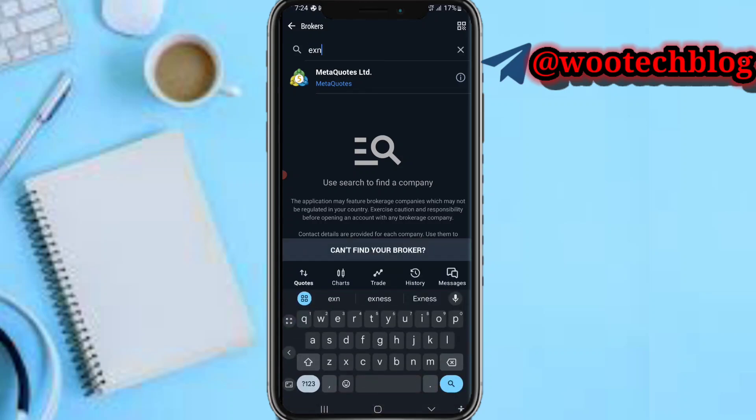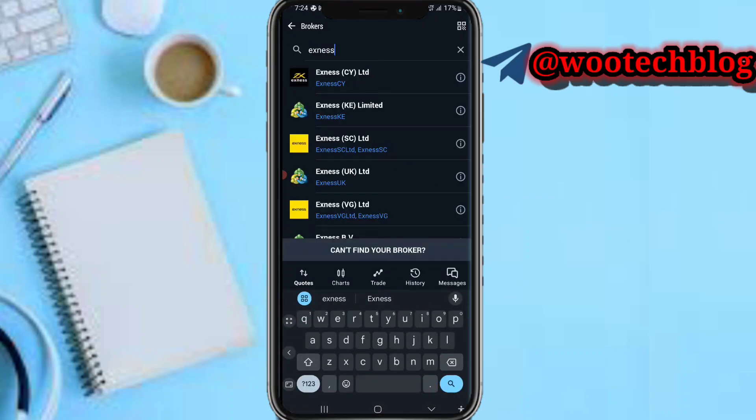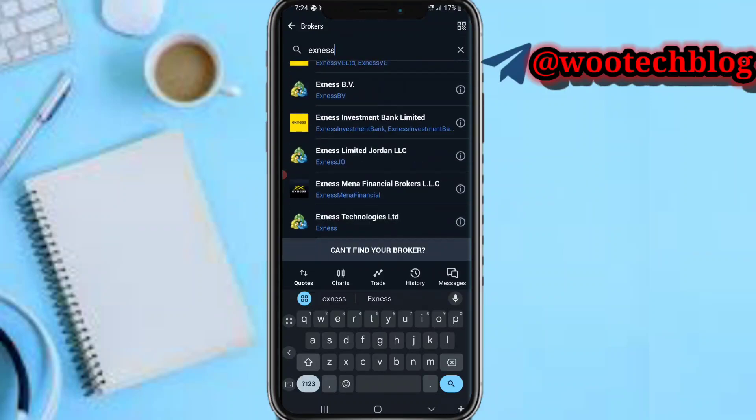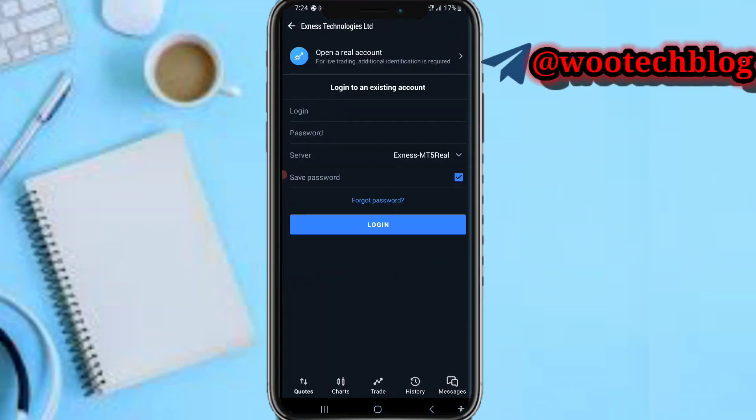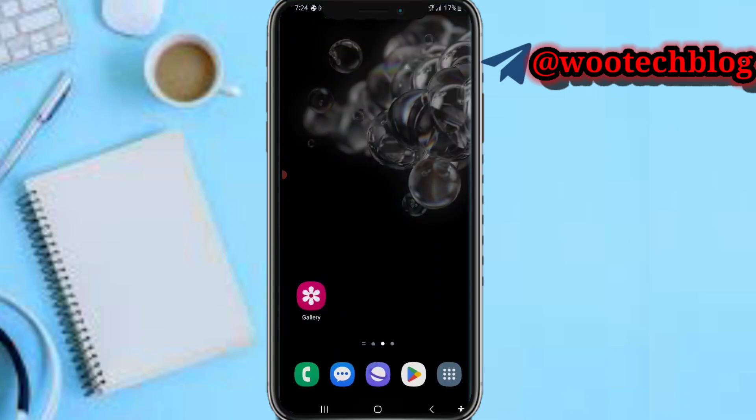Scroll down, then you see XNS Technologies Limited. Just tap on it. You will see 'Log into existing account.' Now you just need to come back.